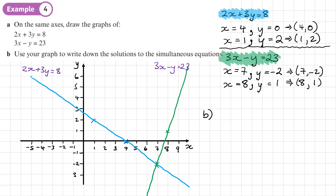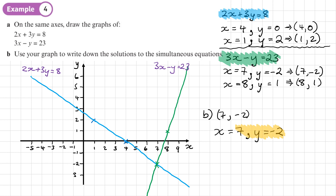The point of intersection is the coordinate (7, −2), but we need to write it as a solution to the simultaneous equation: x equals 7, y equals negative 2. Remember, a coordinate is a point of intersection whereas a solution is a value of x and a value of y — don't write a solution as a coordinate, write x and y separately. I could verify this using algebra.